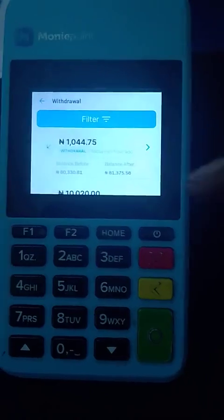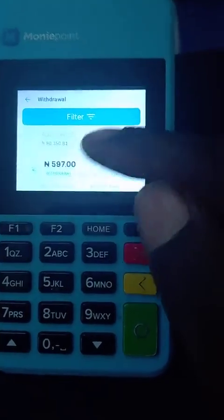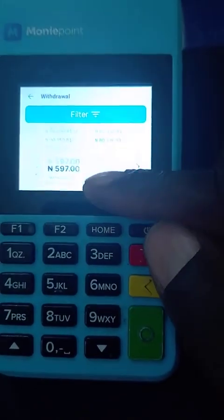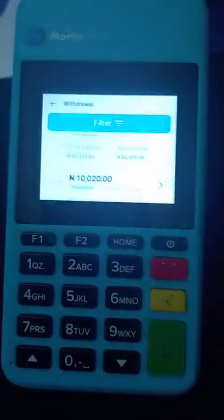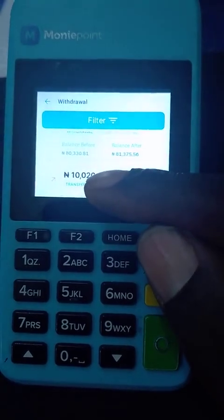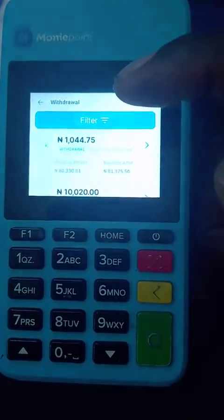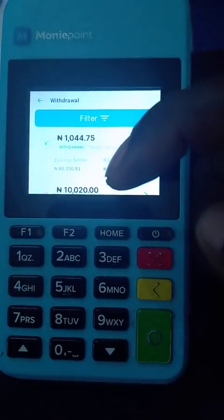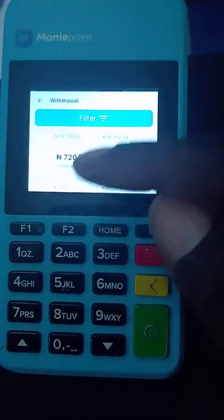If you see a green color beside the amount, it means money came in, but if it says 'withdrawal' it means you used a card. When you get a reversal, you will see the money come back — like this 10,000 naira. If a transfer fails, at the top you will see 10,020 come back in green, meaning you have received the reversal.